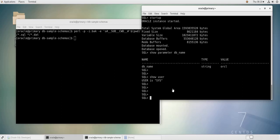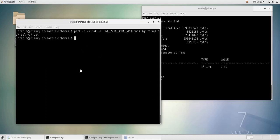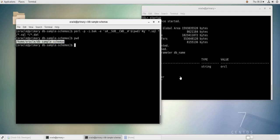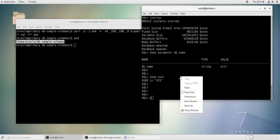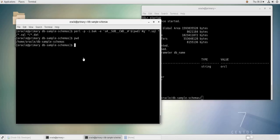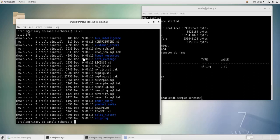So in order to run the script, you do at here on SQL, you do at then the path to the make sample script. So I can copy the path from here, pwd, so this is the path, paste it here, and then copy the file name which is mksample.sql.